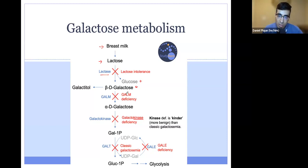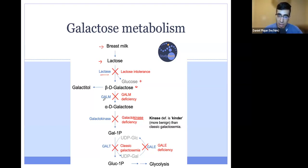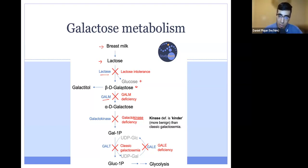The specific form of galactose formed after cleavage of lactose is called beta-D-galactose. Beta-D-galactose can then be converted to alpha-D-galactose via an enzyme called GAL-M. If you're deficient in GAL-M, you'll have GAL-M deficiency, and this is the first form of galactosemia in this pathway that we'll encounter — the first of four.